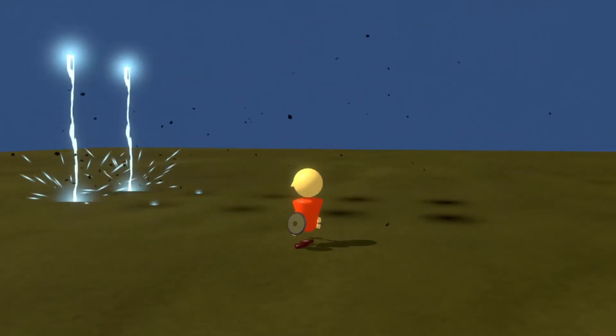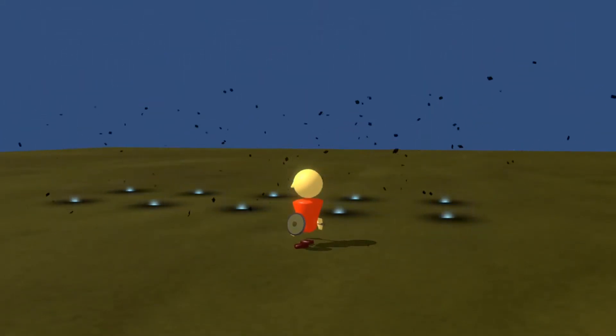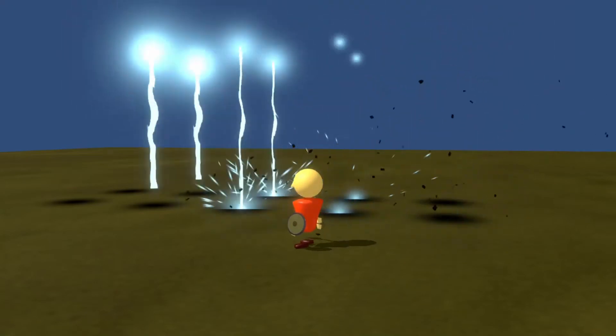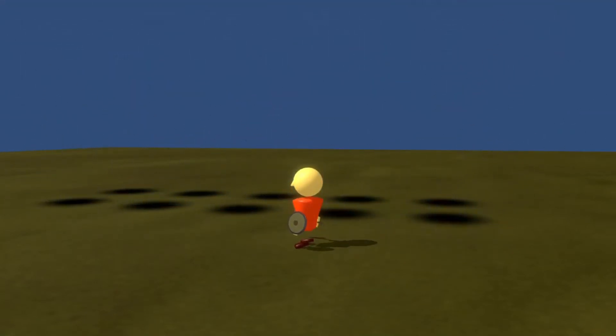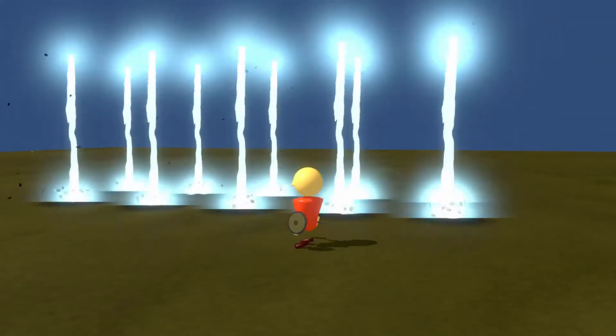Hi folks and welcome back to another Work in Progress Wednesday. This week I've been working on lightning and electrical elements, so let's take a look at what I've been doing.